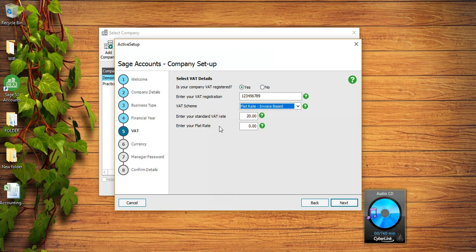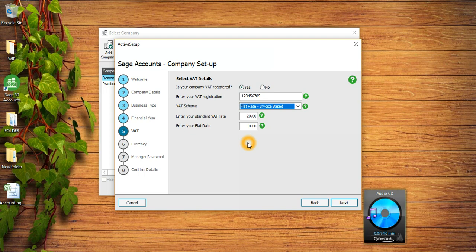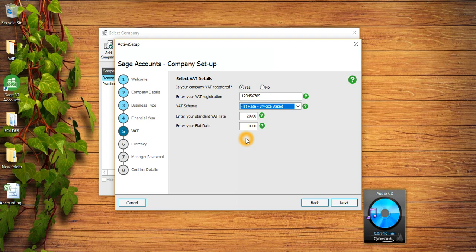This percentage will depend upon your business activity. When you are registering the company on Flat Rate scheme, you would use a business activity and against that business activity you would find your VAT FRS percentage. If you use the wrong VAT percentage it is going to have some long-term consequences, so before proceeding, if your company is on Flat Rate scheme please speak to your accountant.